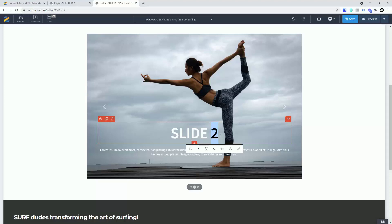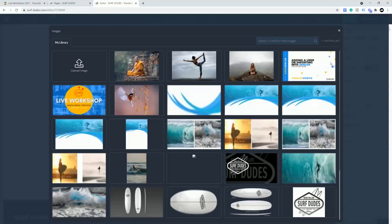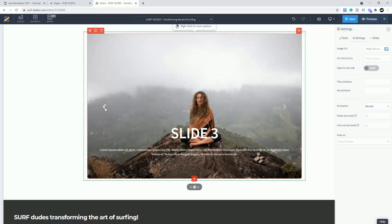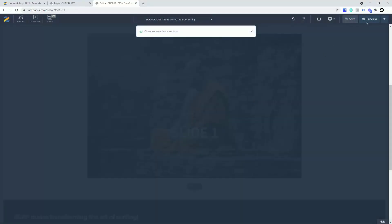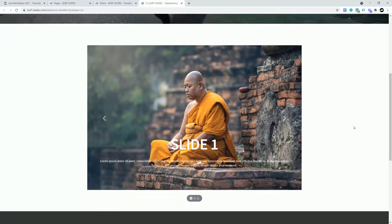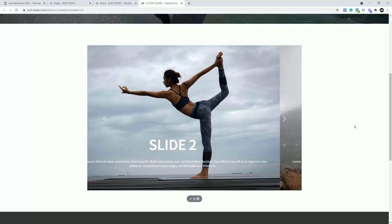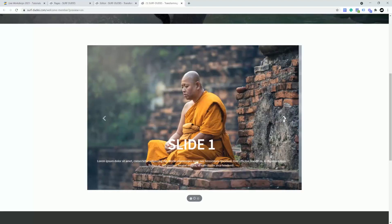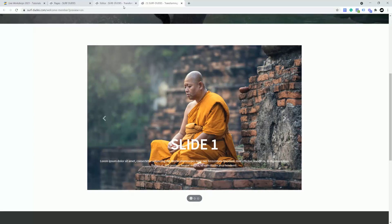I'll press slide three and come in to change the image again. As you're doing this it's worth previewing, so you can see slide one, slide two, slide three. I'll go to Preview — there goes the slideshow, automatically playing. Slide two and slide three. You can also manually cycle through them, and click the bullets to jump to specific slides. This is all working absolutely fine.